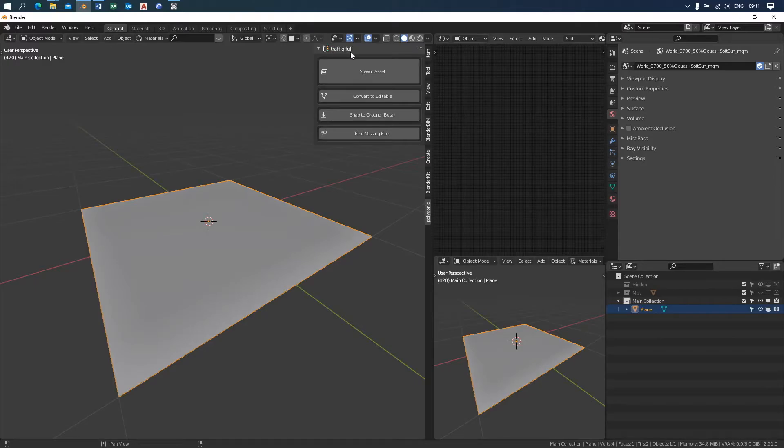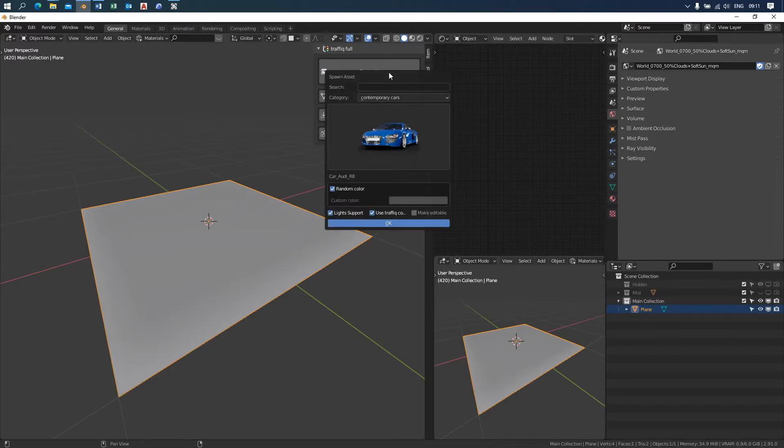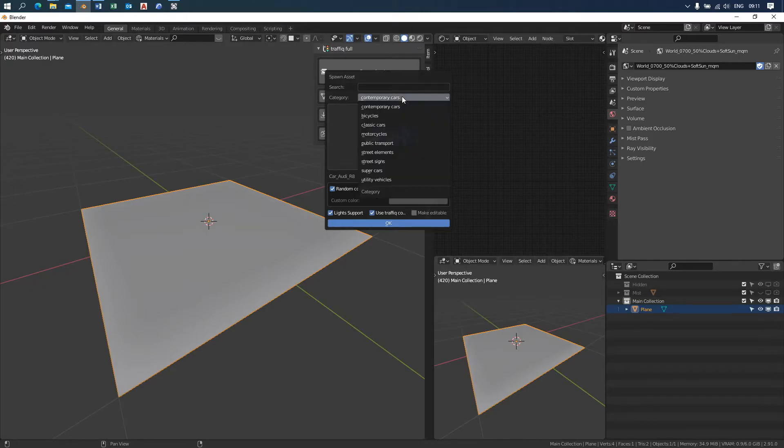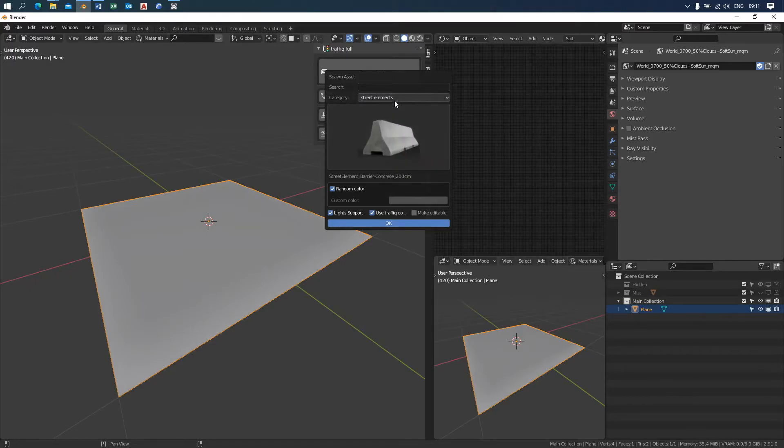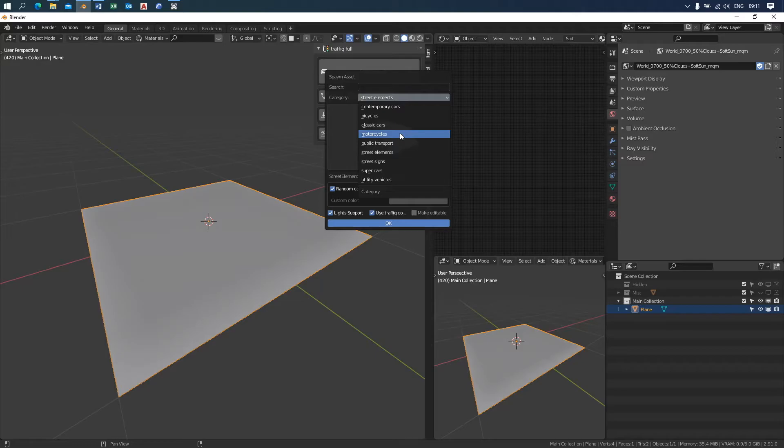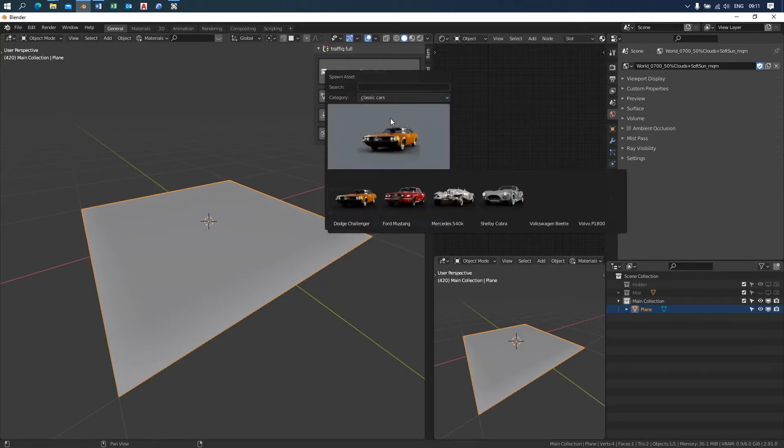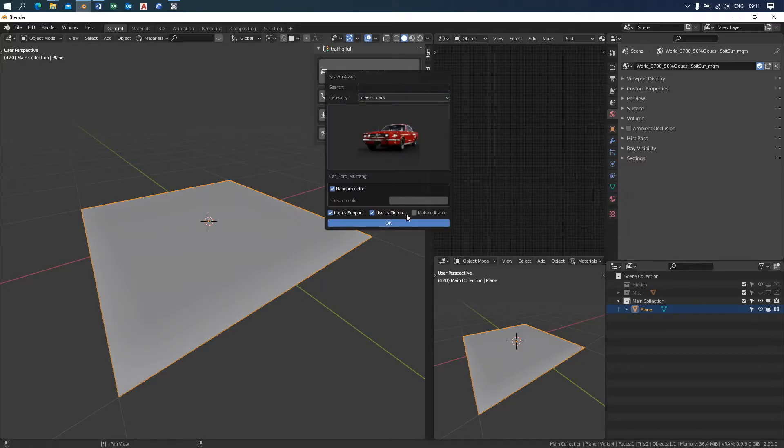We are going to spawn a new asset. Click spawn asset and choose between the provided categories. Then click on the preview and the whole category will be presented to you. Choose the vehicle you want to add and click on OK.